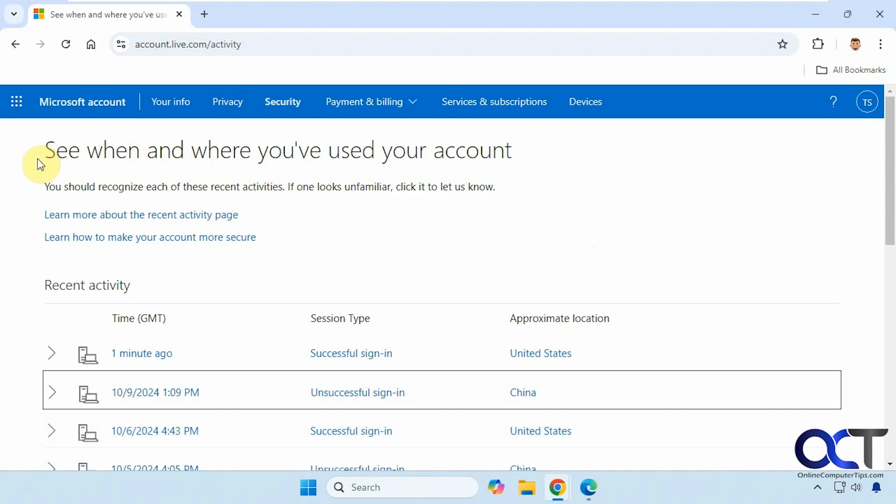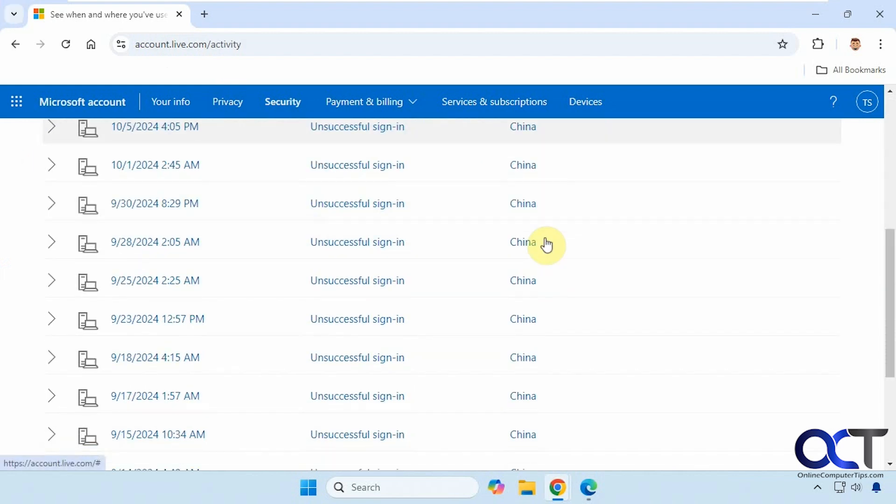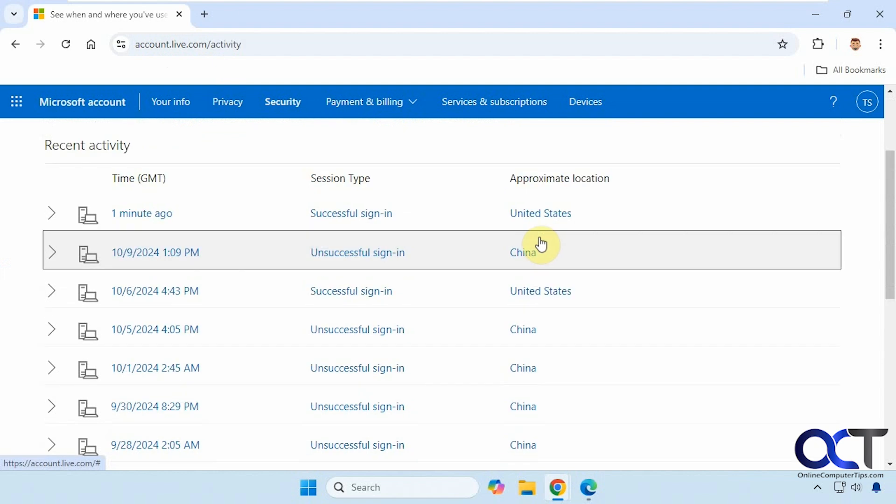And then you'll have this section here, see when and where you've used your account. So it'll list you all the locations. So I have my successful sign-ins here just now and a few days ago in the United States.